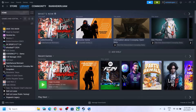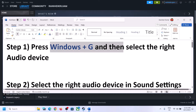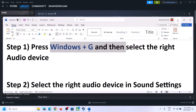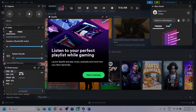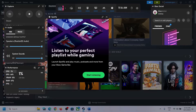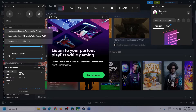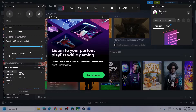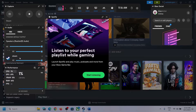The first step is to press Windows plus G on the keyboard to open Xbox Game Bar. On the top you can see the speaker icon — click on it. Then under Audio, select the right audio device by clicking the down arrow. Make sure you select the speaker you want to use. Also scroll down and if you find the game in the list, make sure the volume is set to maximum.